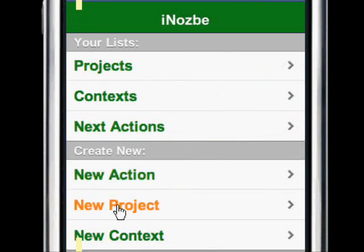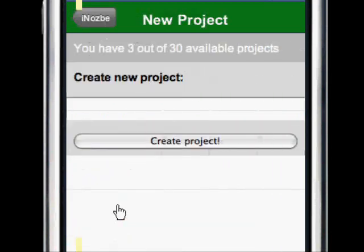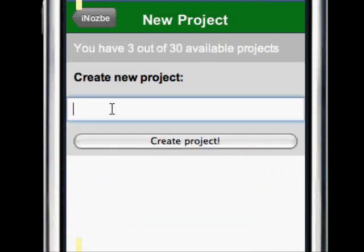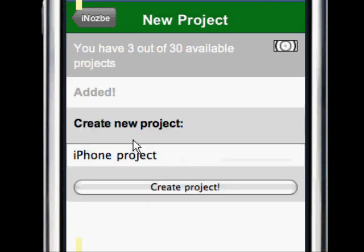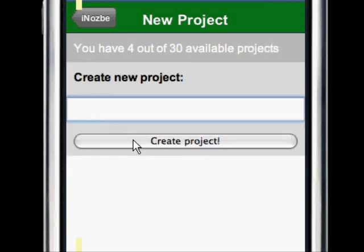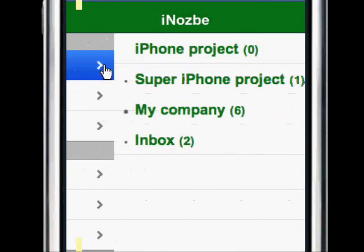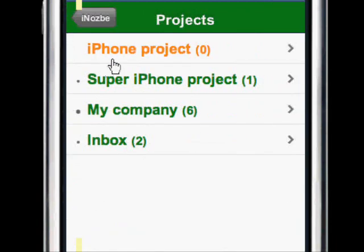The same applies to projects — I can add a new project. Yes, it has been added. Let's go to my projects and you can see these are my projects and the iPhone project has just been added.